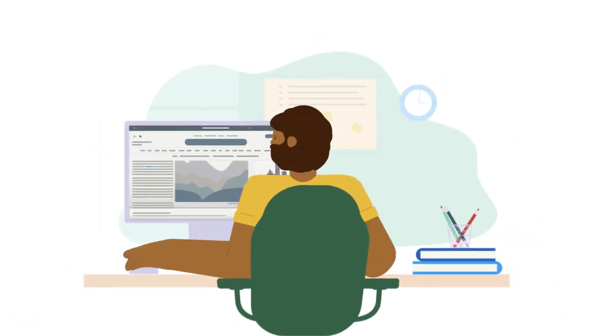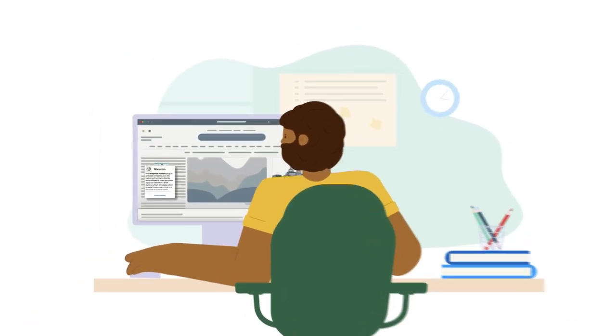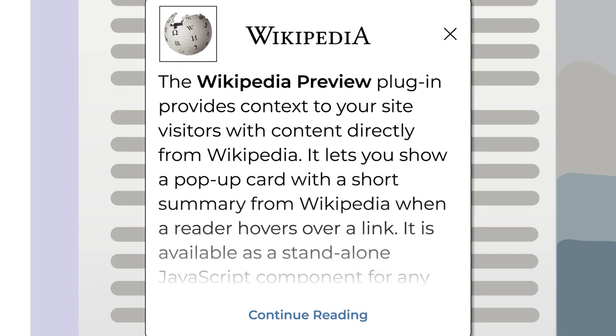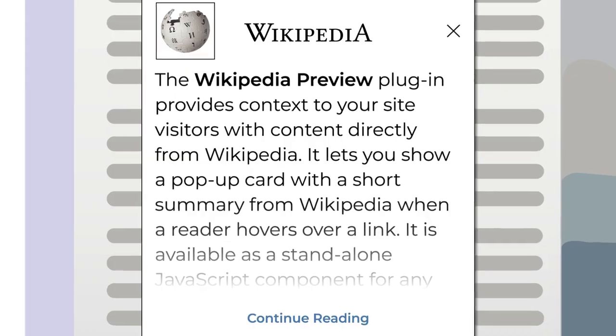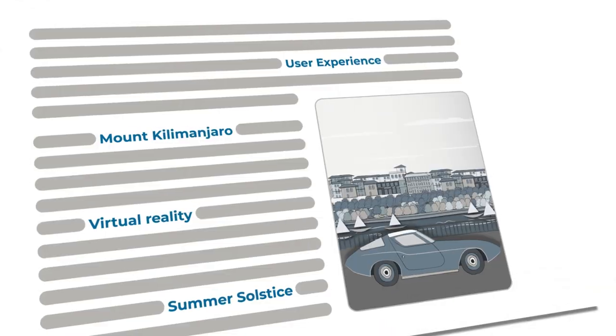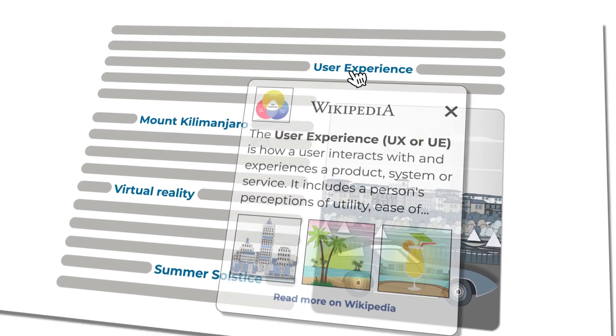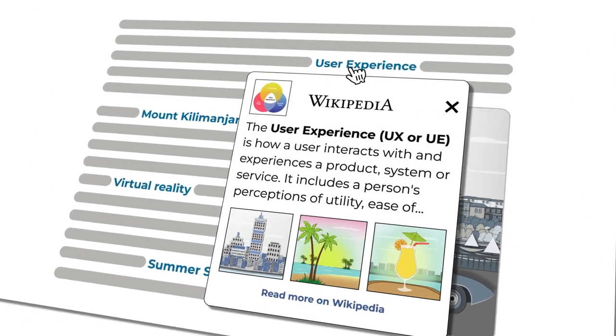Trying to find new ways to enhance your website? Introducing Wikipedia Preview, a free add-on designed to better engage your visitors and improve the user experience on your website.